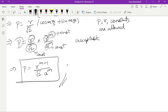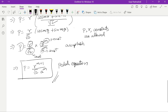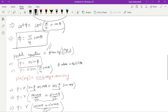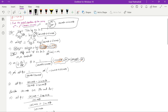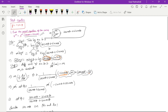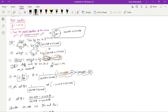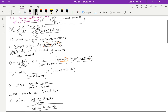This is our final pedal equation: P = r^(m+1) / (√2 · a^m). Let's now revise the steps. Step one: find the pedal equation of the curve. The first step is take log on both sides.